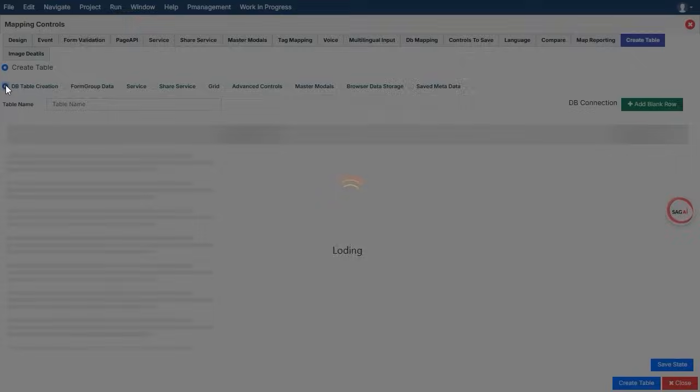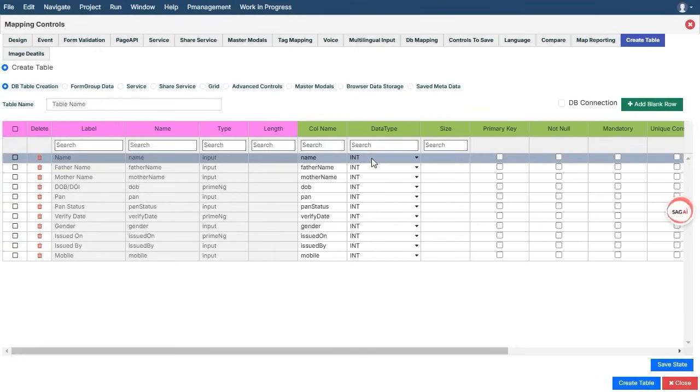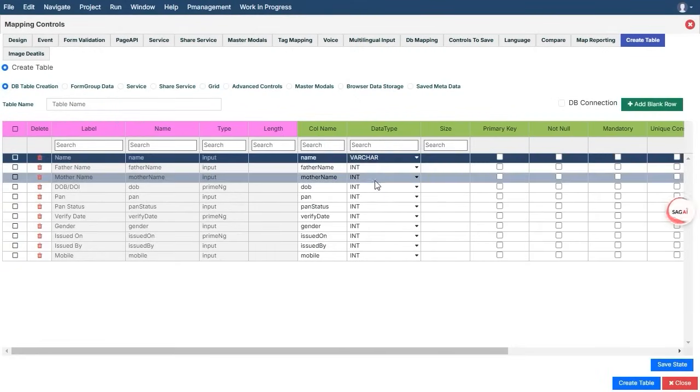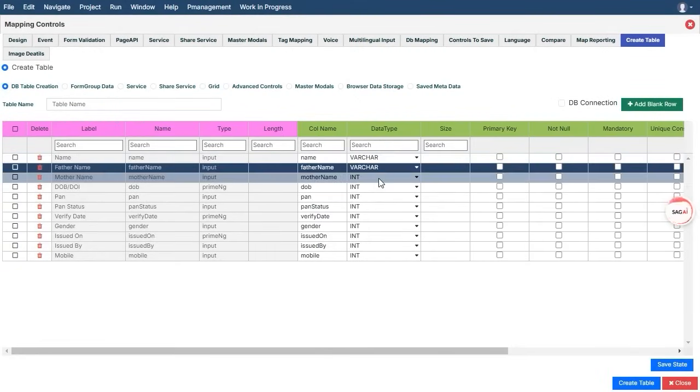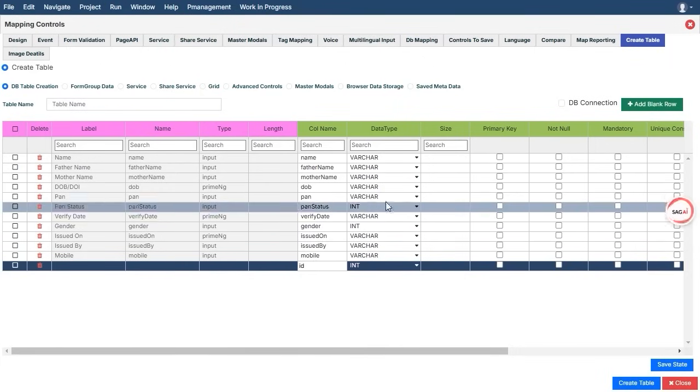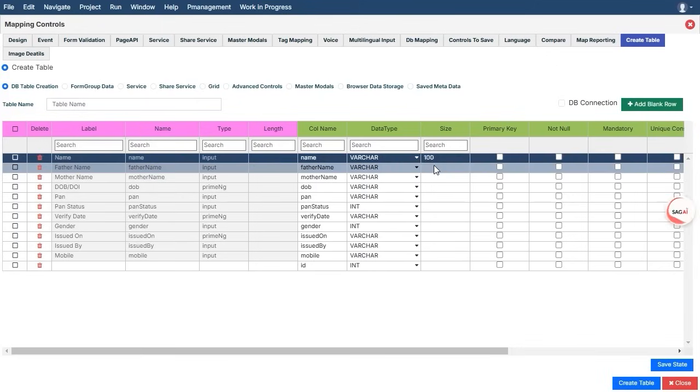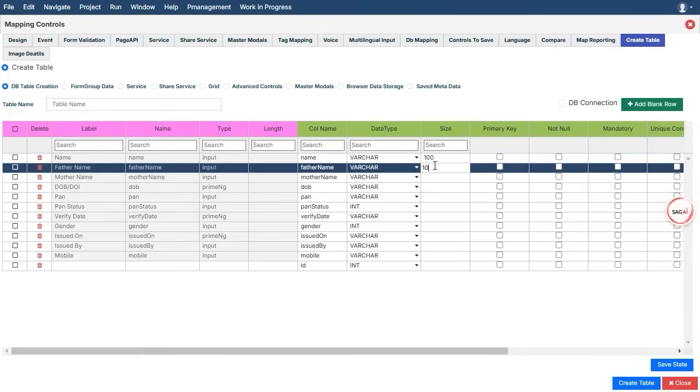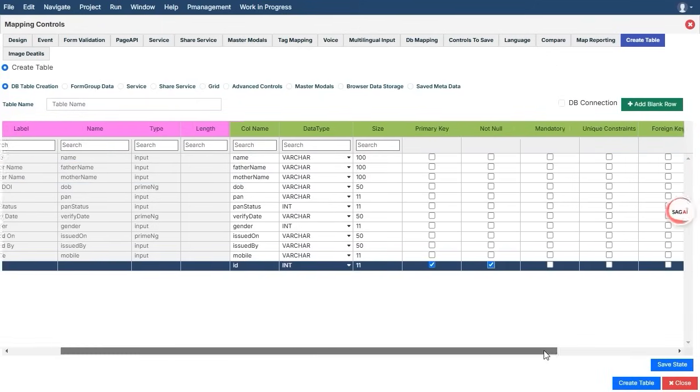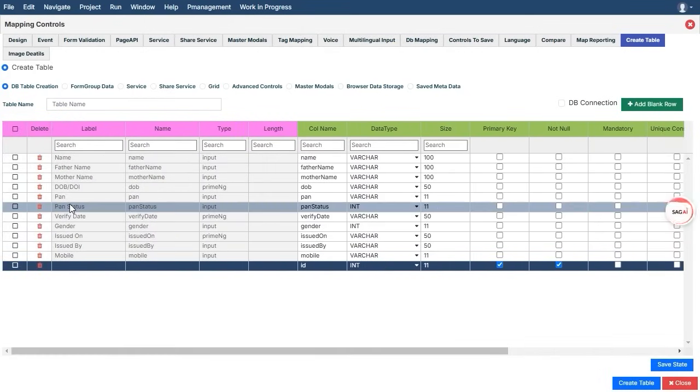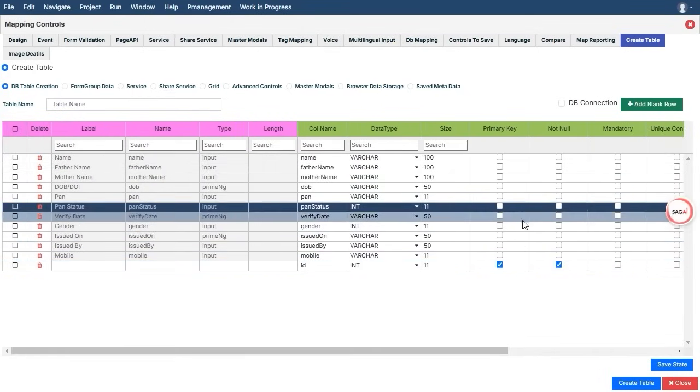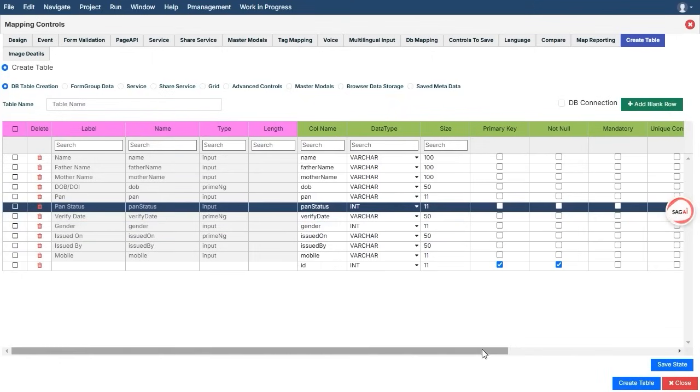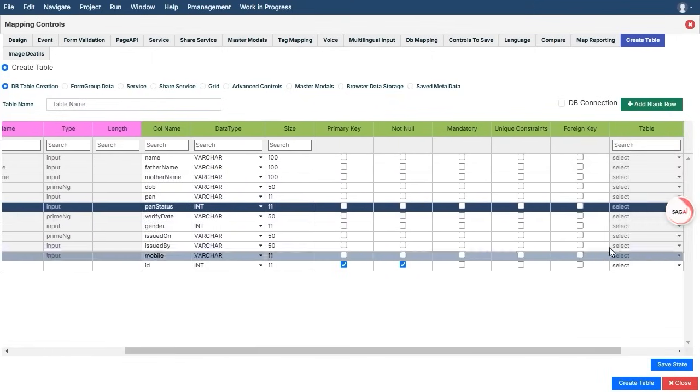If your form contains fields for customer details, such as names, emails, or phone numbers, you can easily map each of these fields to corresponding columns in your database table. You can specify all the relevant details like data types, constraints, and default values while creating the table mapping. This step is crucial to maintaining data integrity and ensuring that your database behaves as expected. Once all your fields are mapped and configured, with just a few clicks, you can generate the actual table in the database.